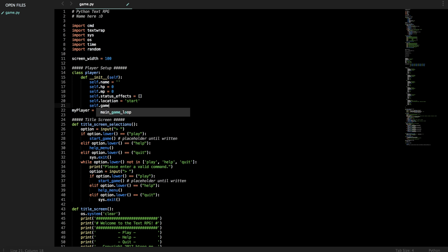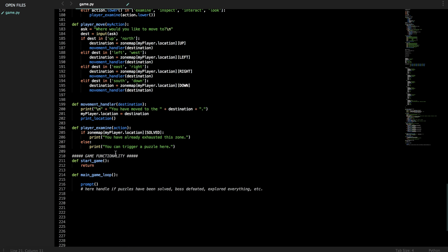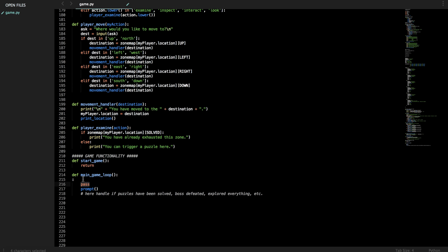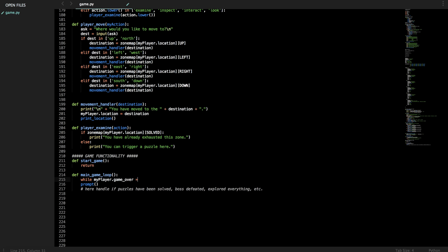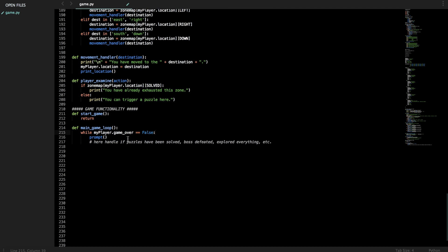So self.game_over equals false and now while my player.game_over equals false, we're gonna keep prompting them. If you don't do this it actually won't work so make sure you have this while loop to keep the game running forever.